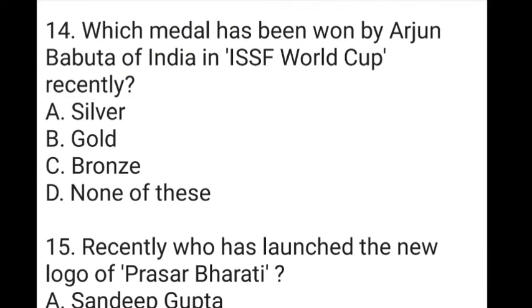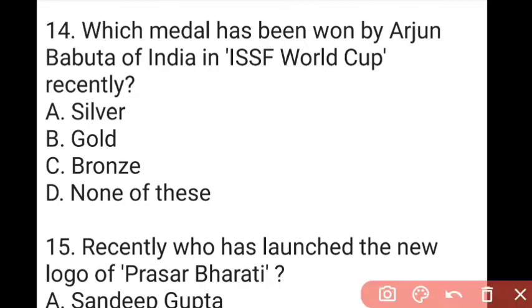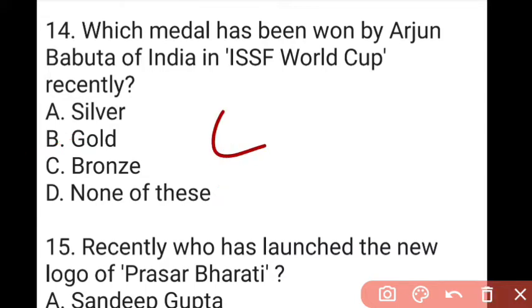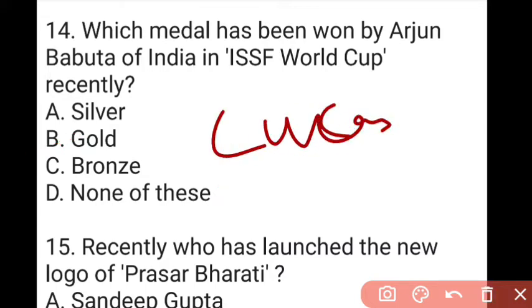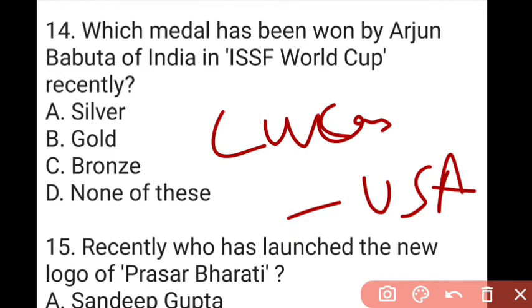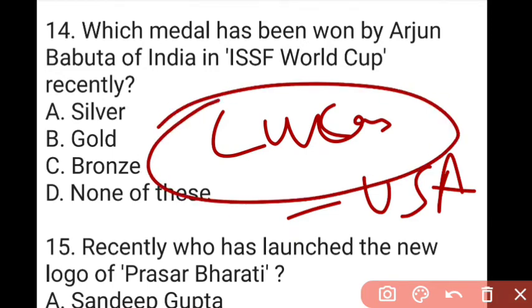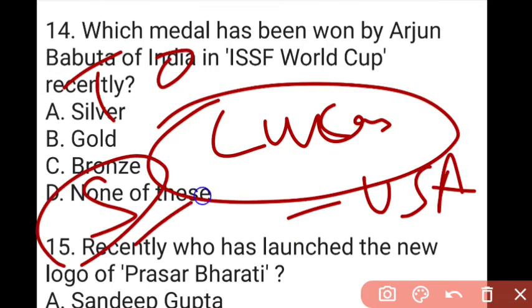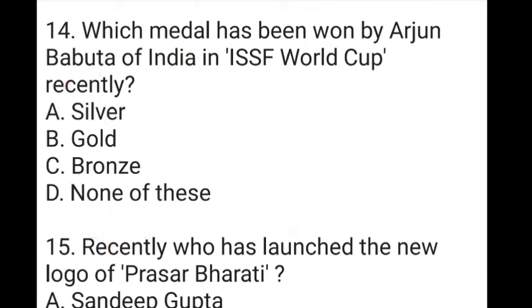The next question: which medal has been won by Arjun Babuta of India in the ISSF World Cup recently? The answer to question 14 is B, which is gold. India won the gold medal at the International Shooting Sports Federation World Cup held in South Korea. Arjun Babuta defeated Lucas from the USA, who had won the silver medal in shooting at the Tokyo Olympics.